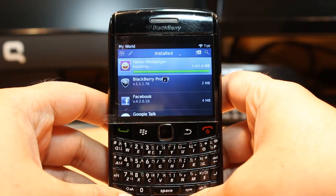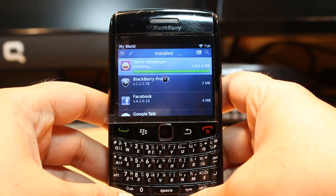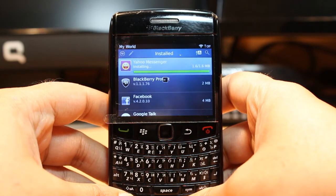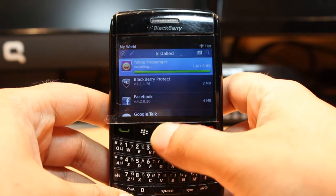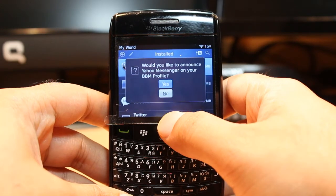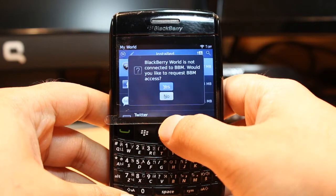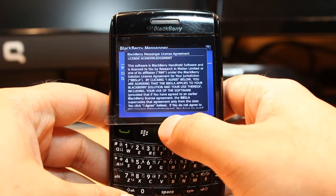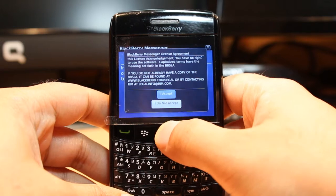It's almost done. It asks me one permission — you want this messenger on your Blackberry profile. Click yes. Accept the terms and conditions.